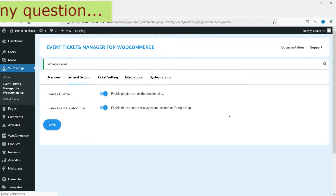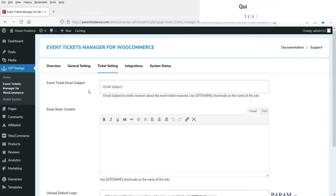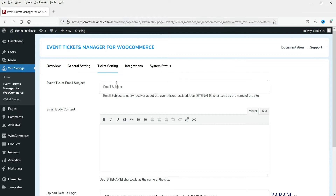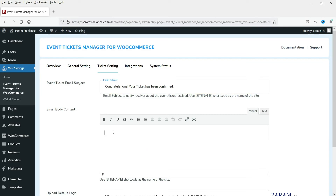The next option is Ticket Setting. When people buy tickets from your website they will receive an email with a PDF file of the ticket. This is where you set up the subject and content for that email. Set the subject - something like 'Congratulations, your funfair ticket has been confirmed' or 'Your ticket has been confirmed'.